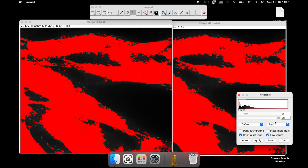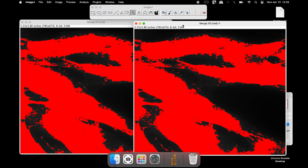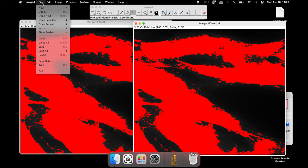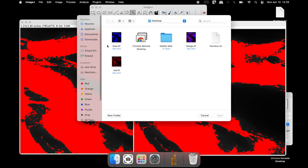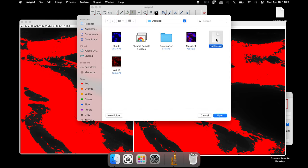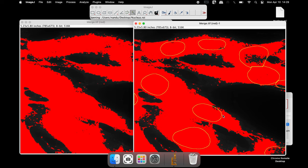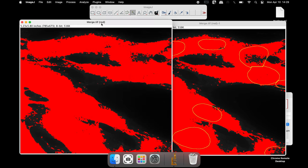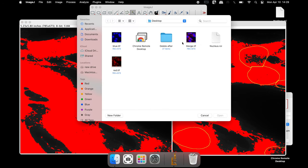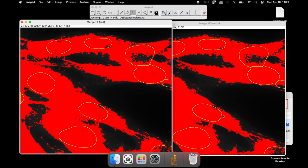Once the threshold is set, select the right hand side image and open the Nucleus.roi file that was saved earlier — now the nuclei are selected. Repeat the same step for the left hand side image.